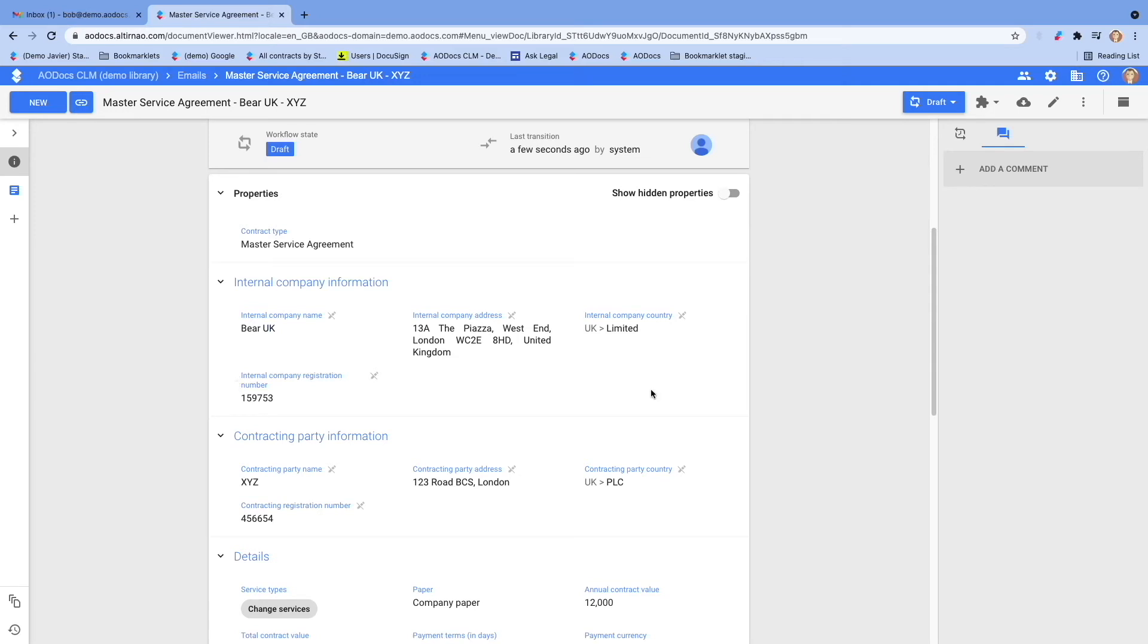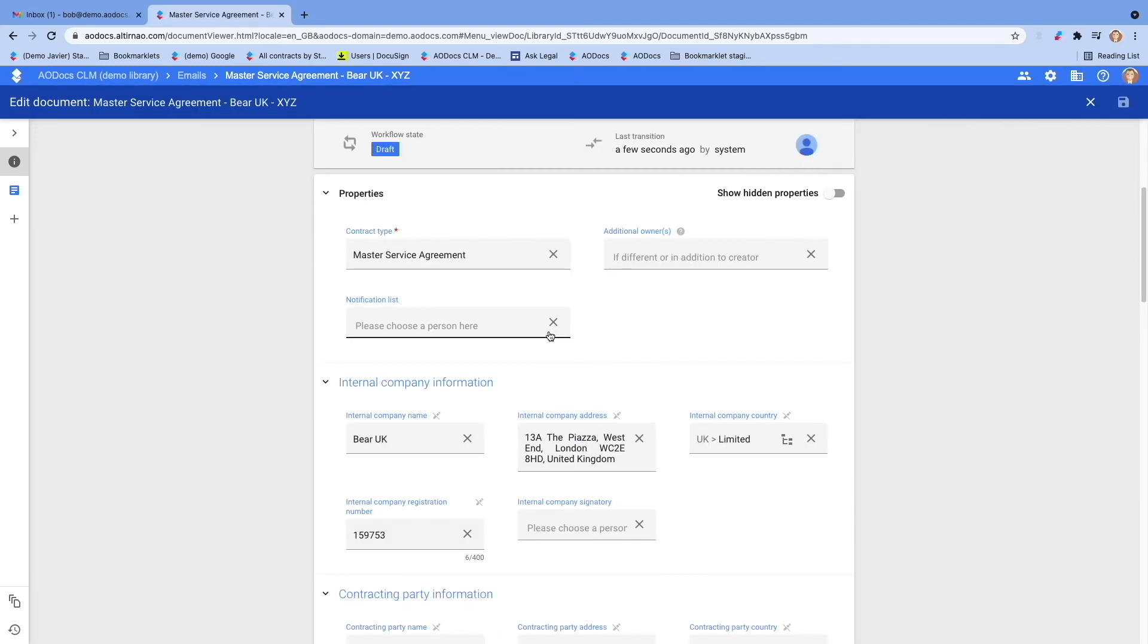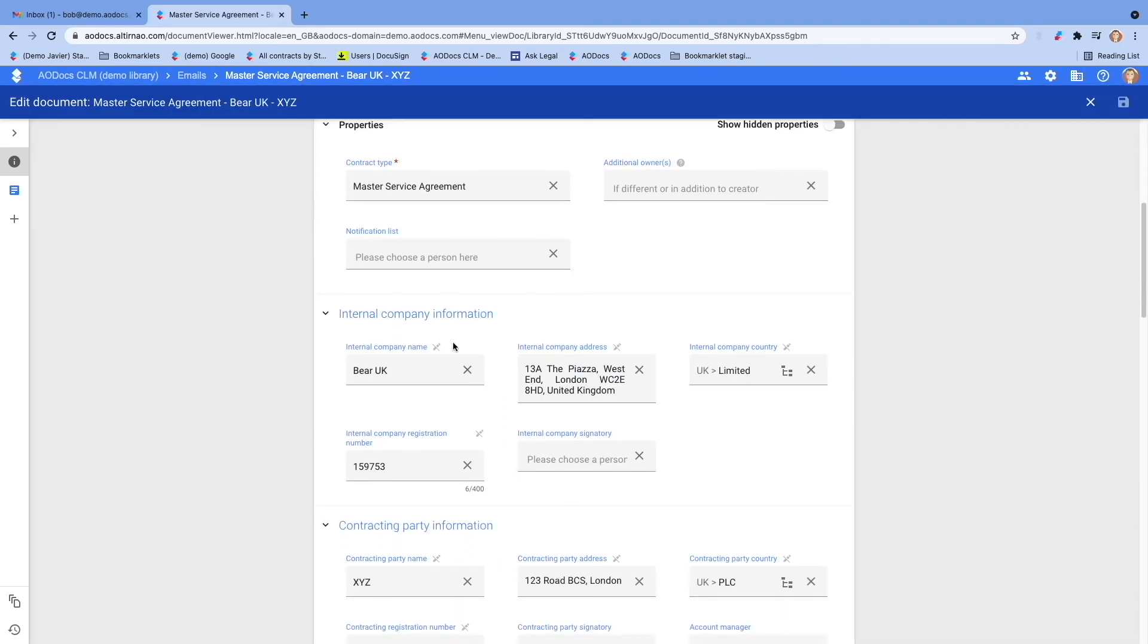If you notice you made a mistake when completing the form, you can easily correct it. There, that's better.